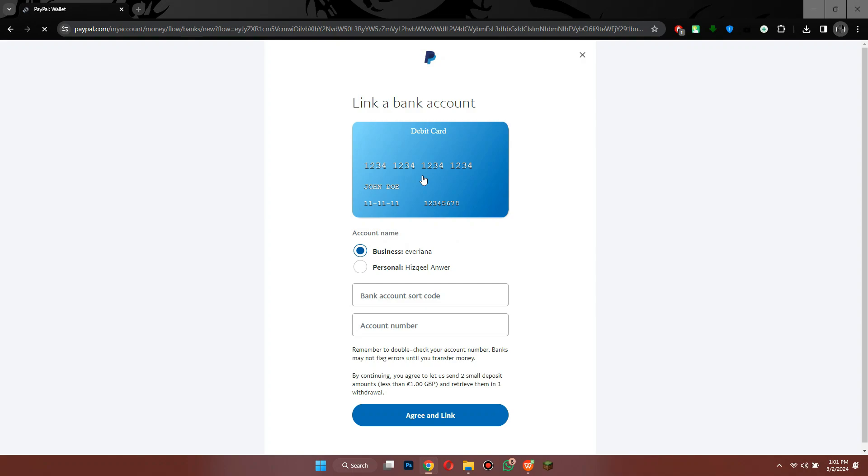So that's basically how you can transfer money from PayPal to Neteller. That's all for this video. Hope you liked the video, thanks for watching.